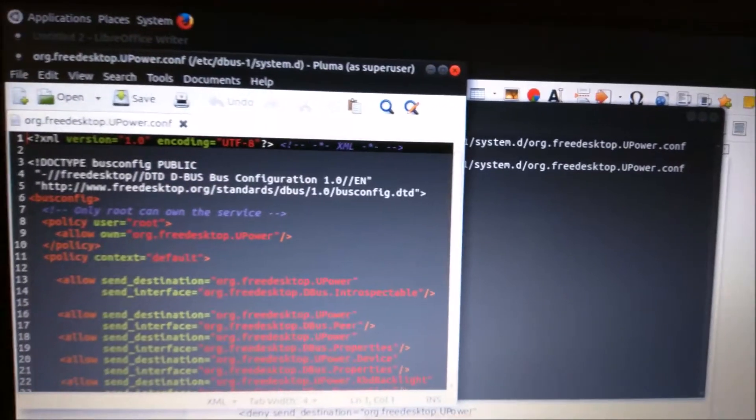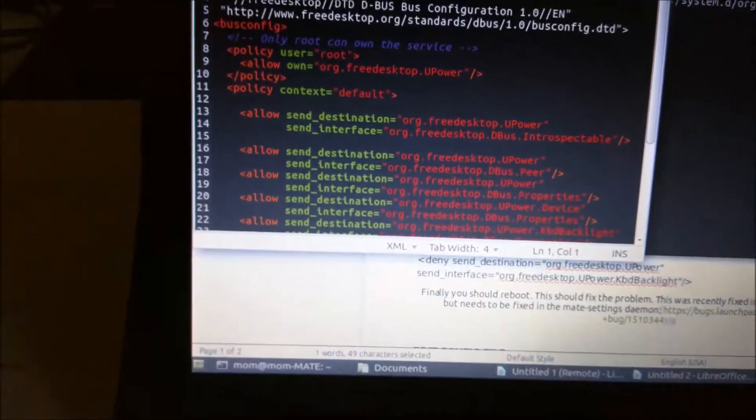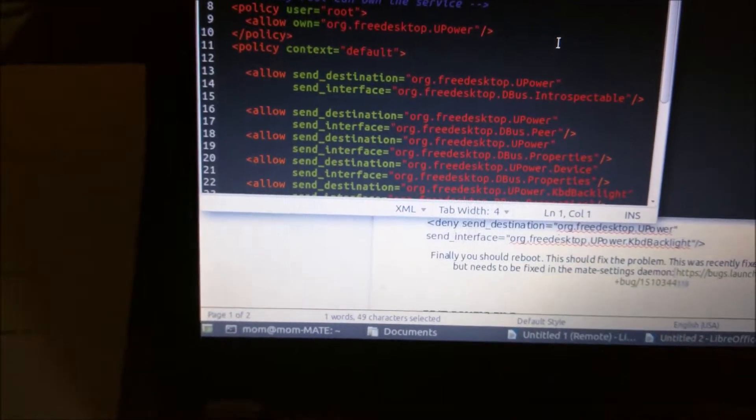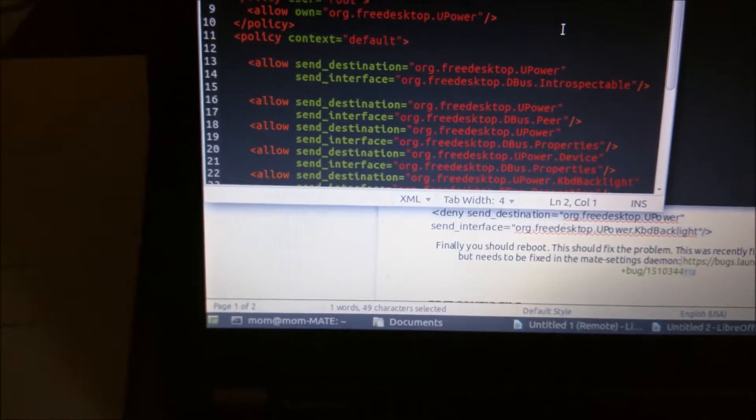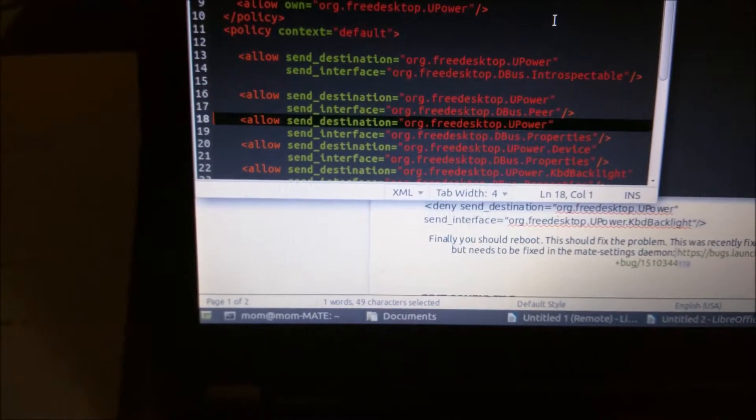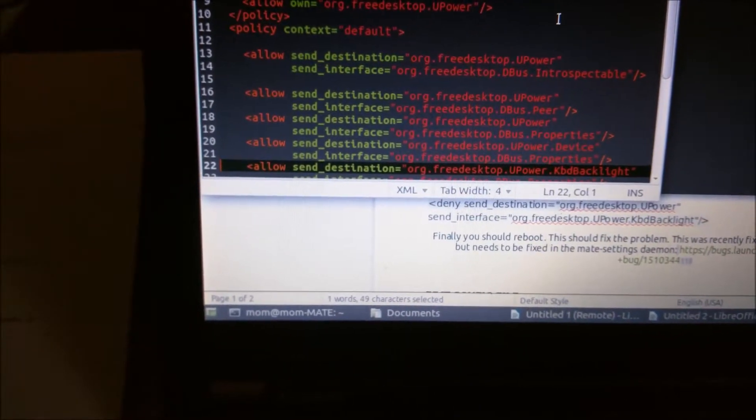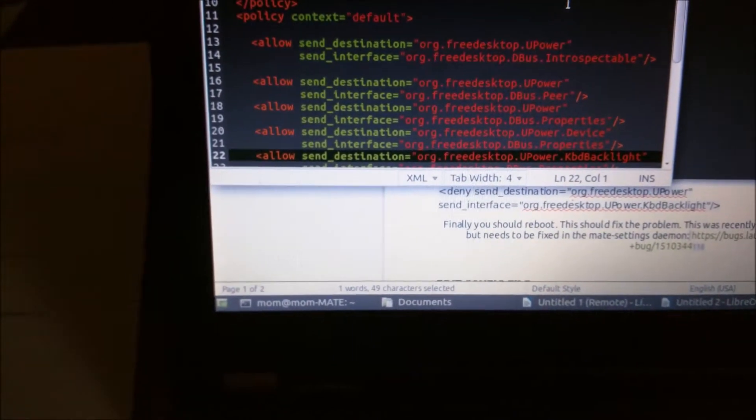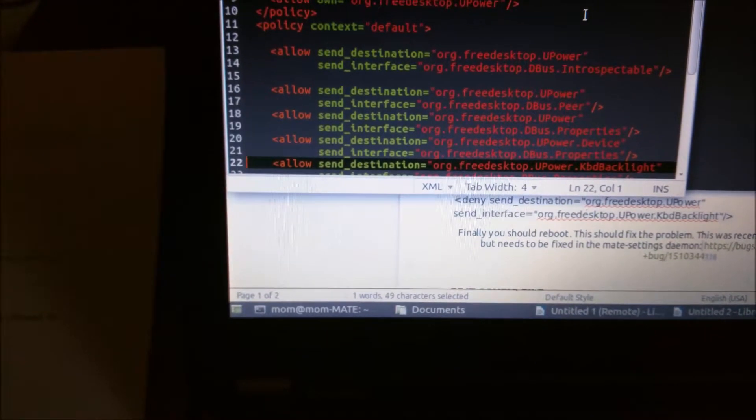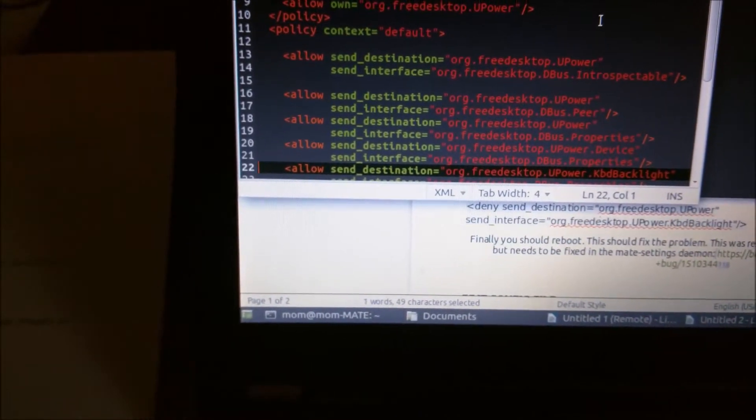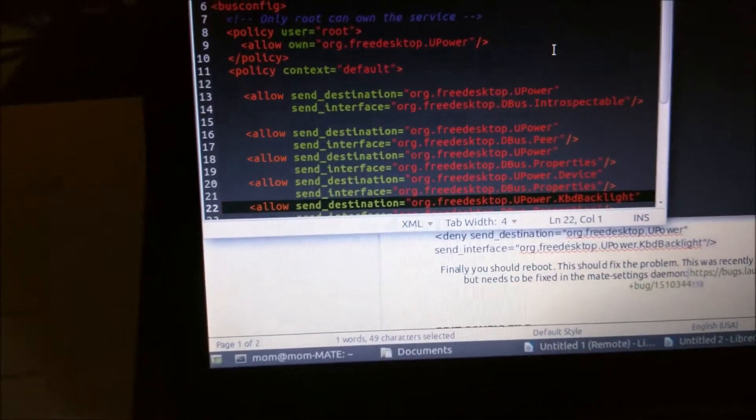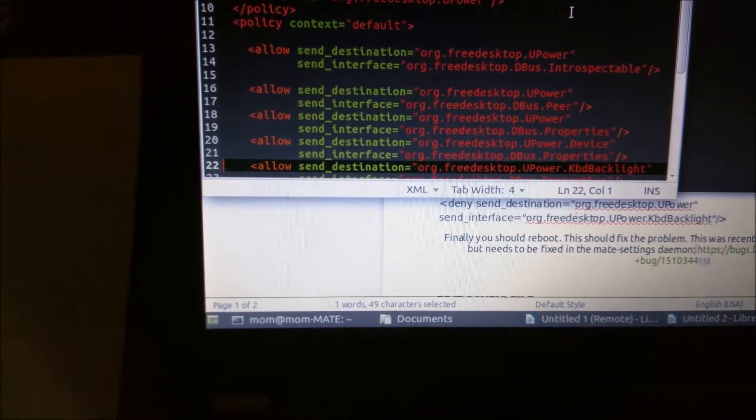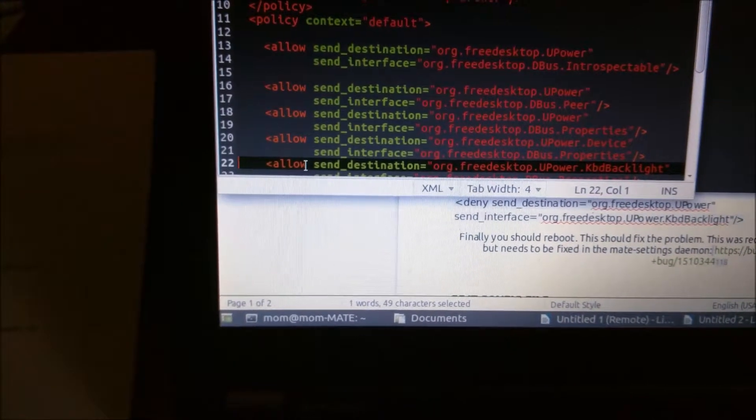After you type in your password, it'll open up the editor with this file that you can edit. As you scroll down, you will see allow send_destination org.freedesktop.UPower.KeyboardBacklight, and you want to change that from allow to deny.